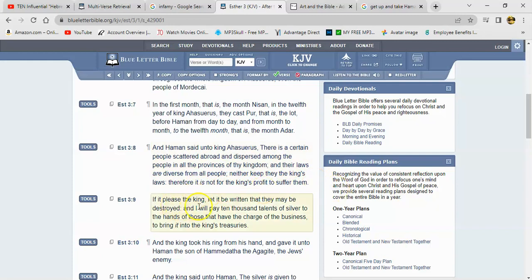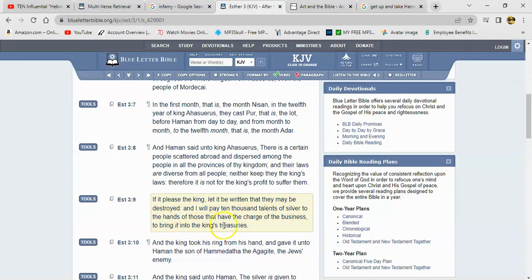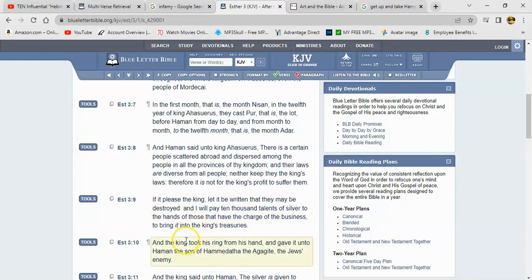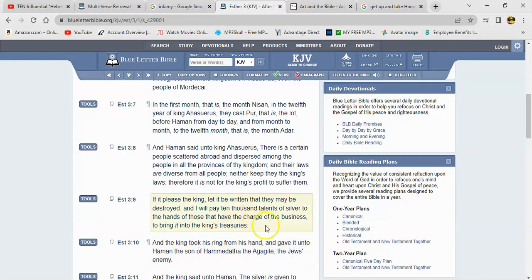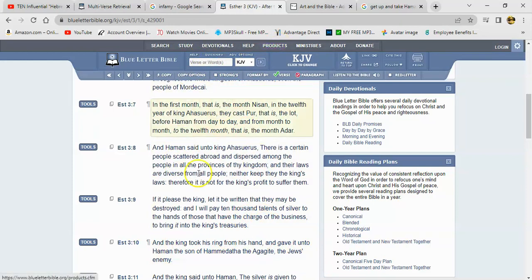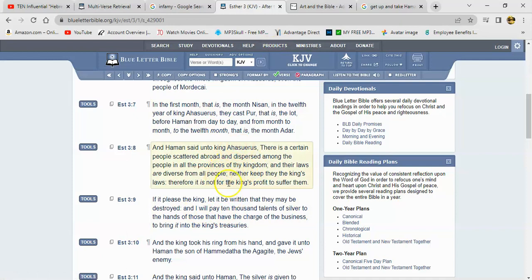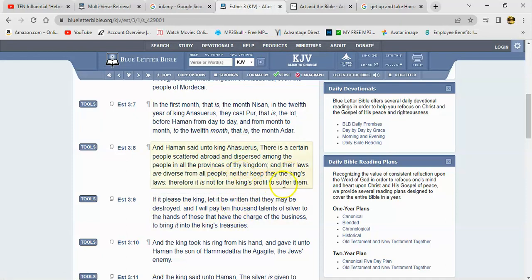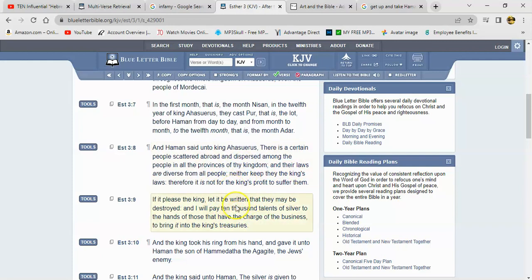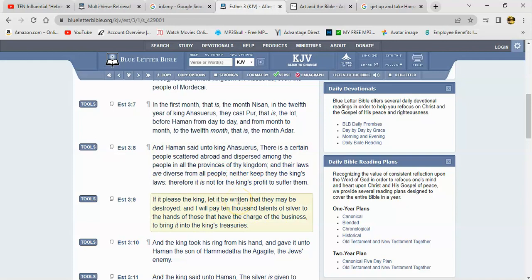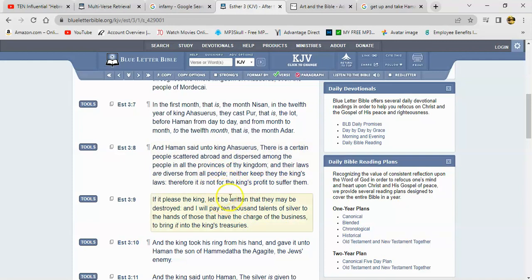To neither keep the king's laws. Therefore it is not for the king's profit to suffer them. If it please the king, let it be written that they may be destroyed. And I will pay ten thousand talents of silver to the hands of those that have the charge of the business and to bring it into the king's treasuries. And the king took his ring from his hand and gave it unto Haman the son of Hamidata the Agagite, the Jews' enemy.